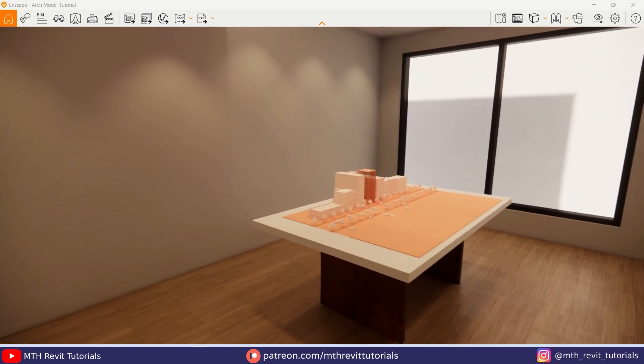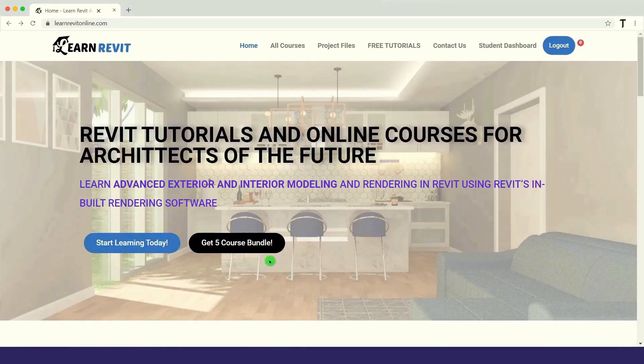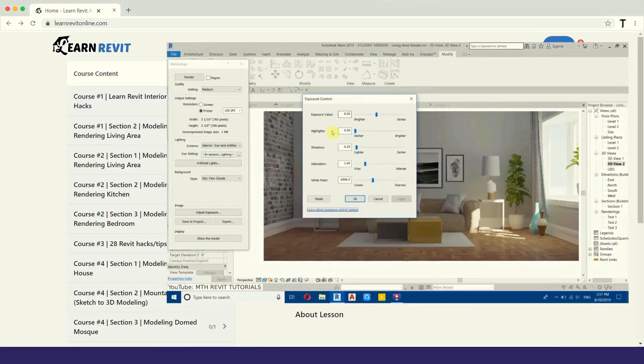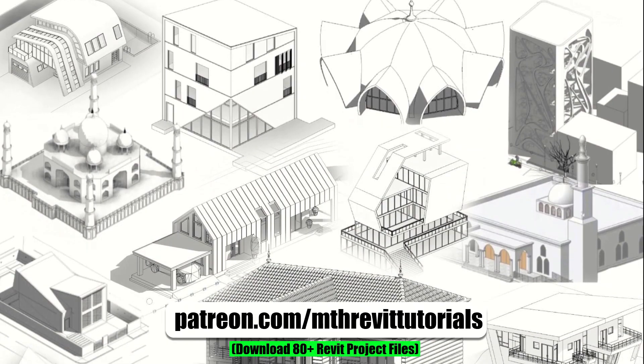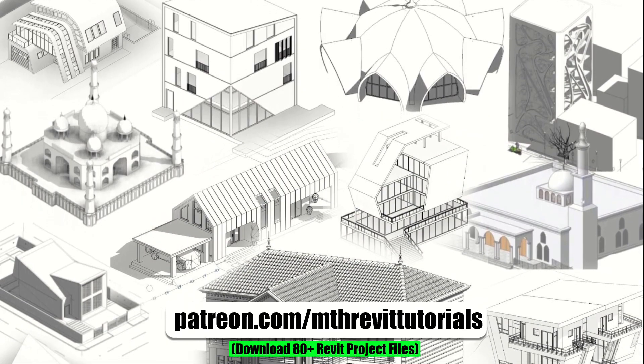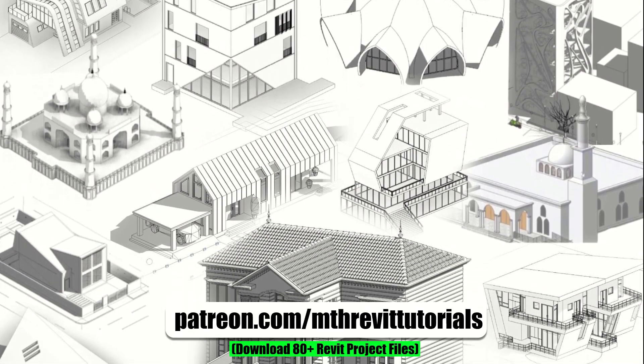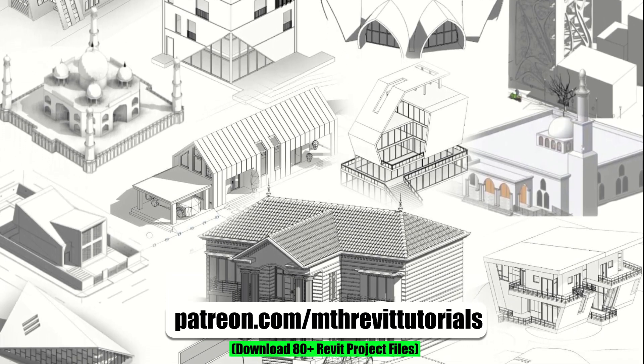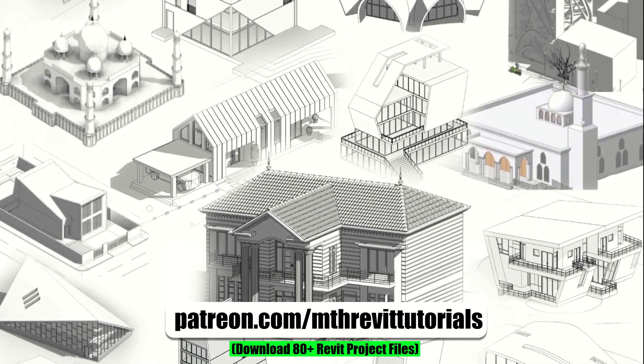And make sure to check out my advanced 3D modeling courses on learnrevitonline.com. And if you found this video helpful, you can also support my work on Patreon and help me create new videos every week. Once again, thank you for your support and I will see you guys in the next video.